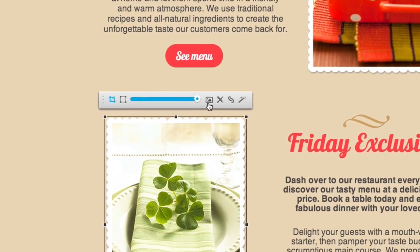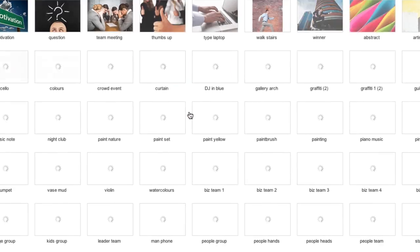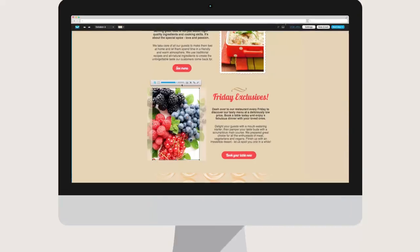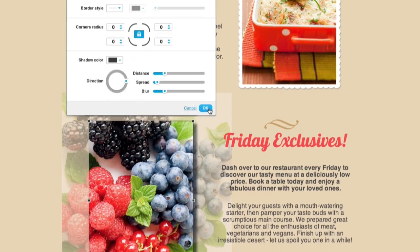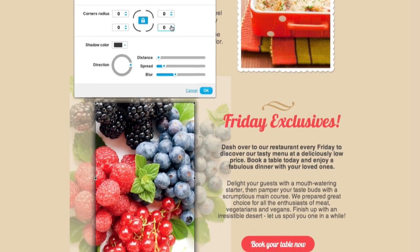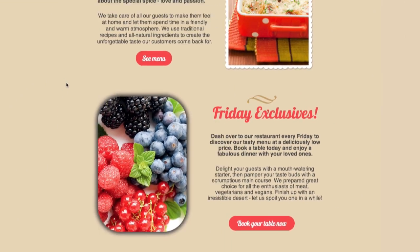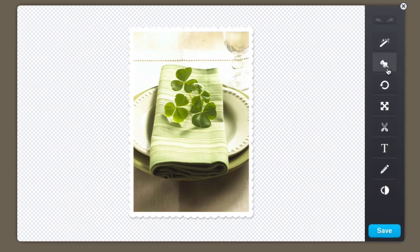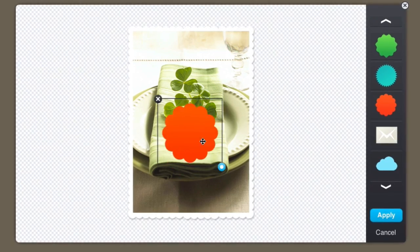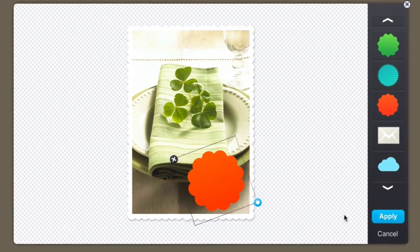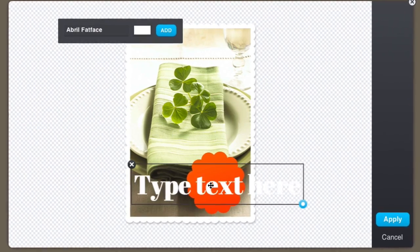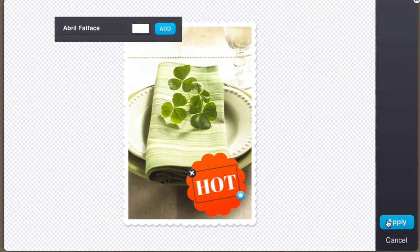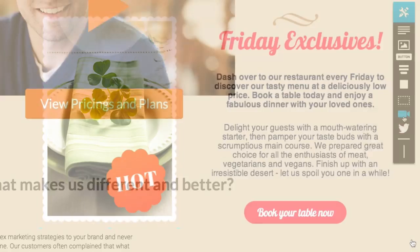Customize images and page backgrounds with one of 1,000 free picks, then resize, crop, add shadows or rounded corners to them. Seriously, your options are limitless. You can also use your own picks and tweak them to your needs with a built-in photo editor — just like Photoshop for building pages, only easier and cheaper.